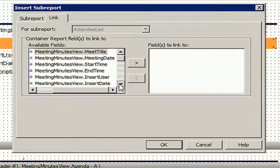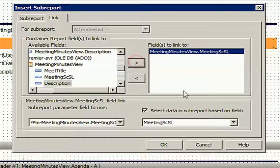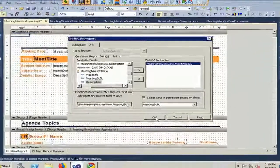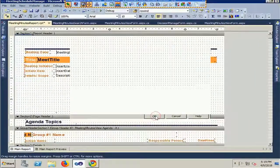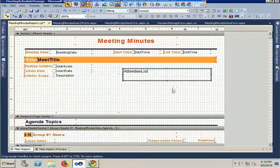Meeting Schedule SL exists in both the main report view and the sub-report. It will link and select the sub-report based on this field. This field will match the data and filter the data based on the matching field.